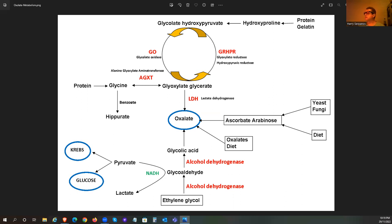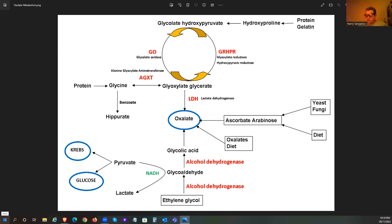The other important things we need to understand about oxalates: we want to bind oxalates with calcium. This is why I say that we need calcium in our diet. It's especially important when you're dumping oxalate - you need calcium to bind it.